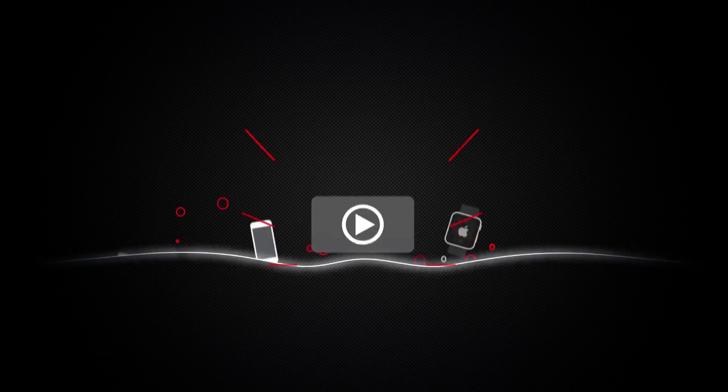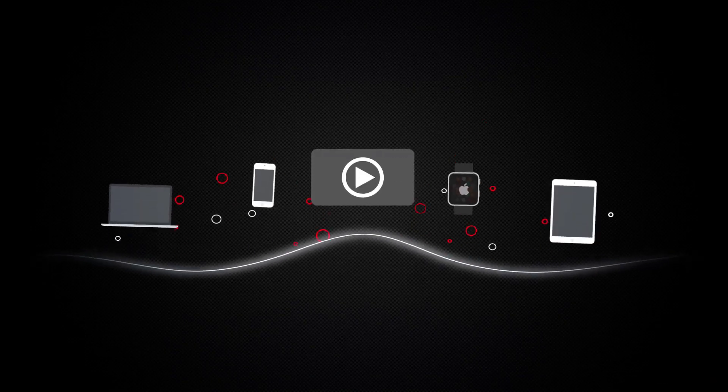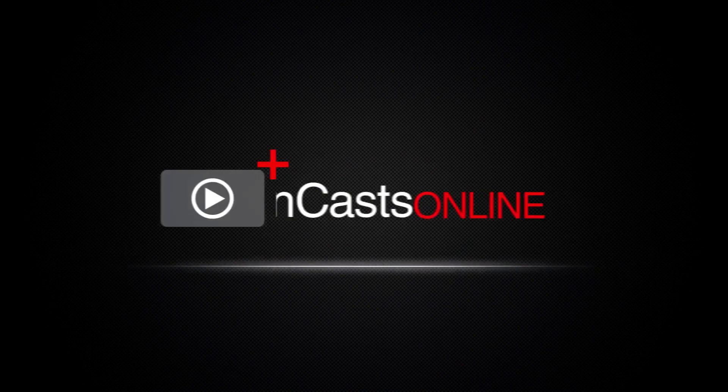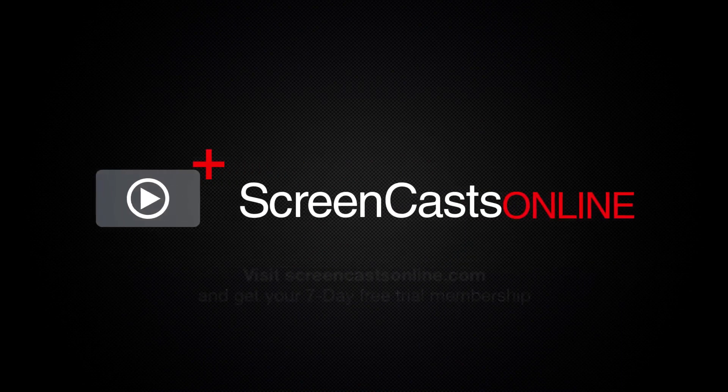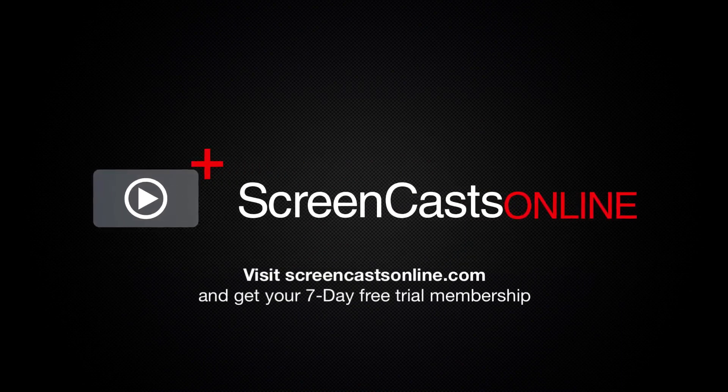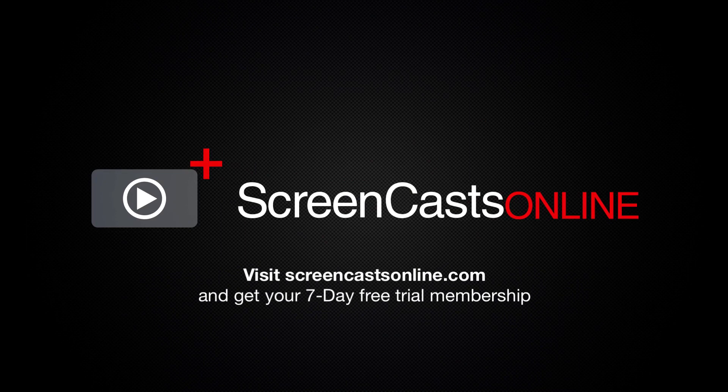So if you're ready to start getting the most out of your Apple devices, visit ScreenCastsOnline.com today and become a ScreenCastsOnline member.